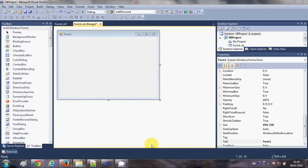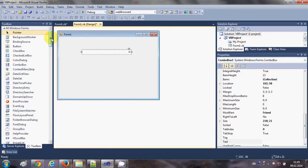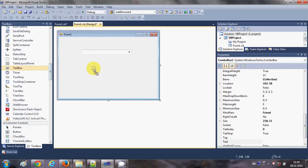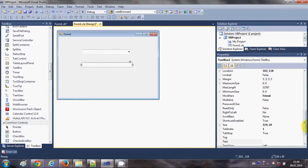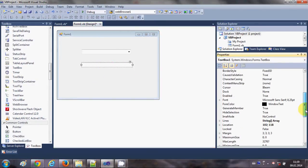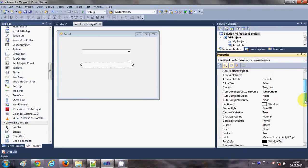Hello guys, welcome once again. In this video I will show you how to use autocomplete properties with your combo box and text boxes. Let's get started. I will take a combo box from the toolbox and a text box from the toolbox. First I will select my text box and go to the Property Explorer to search for the relevant properties.